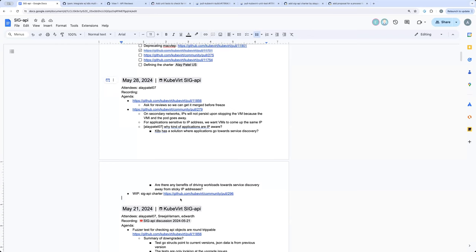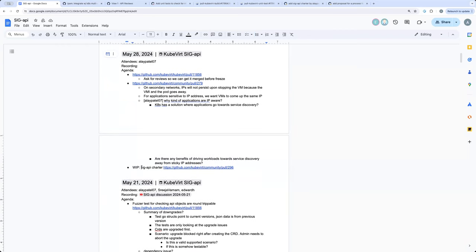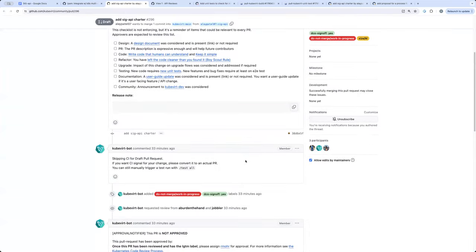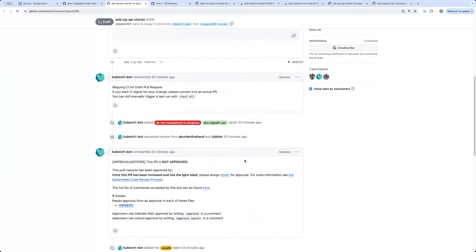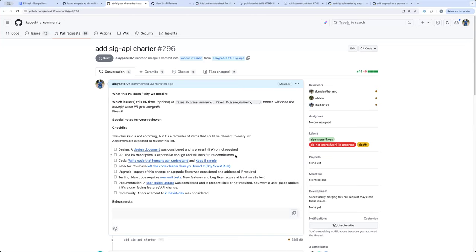The third topic I have is the SIG API charter. We've been discussing creating a PR about this for quite a while, and some good news: the PR is up, currently in draft. I wasn't sure if there are other places where I need to change things, so I encourage folks to take a look. Everything we discussed on the call should be in there — nothing should be surprising. We need to prioritize this.